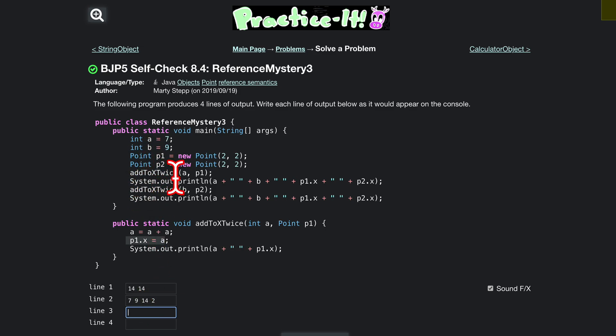Then p2, 9 is going to be 18 and 18. And our line 4 is similar to line 2 in the sense that we have our 7 and our 9, those are local variables, and then we call the ones